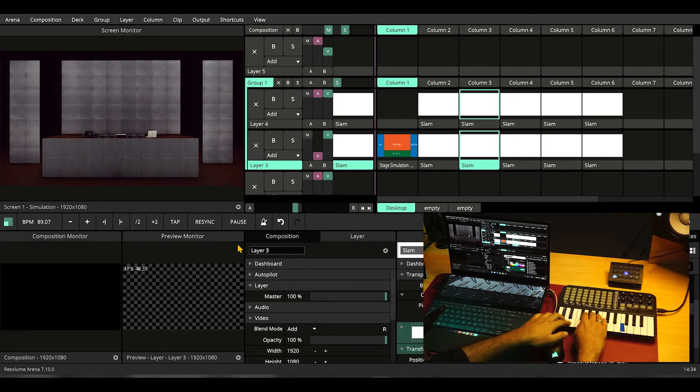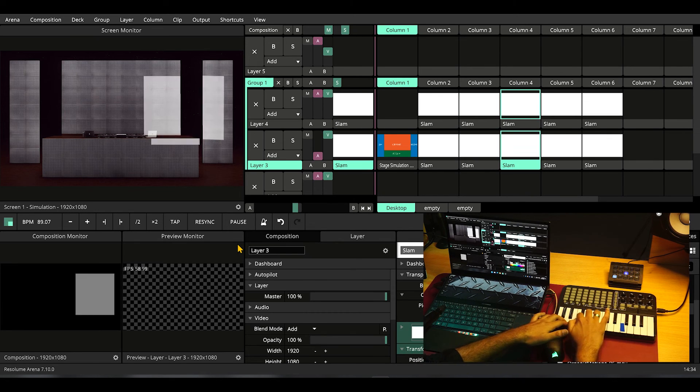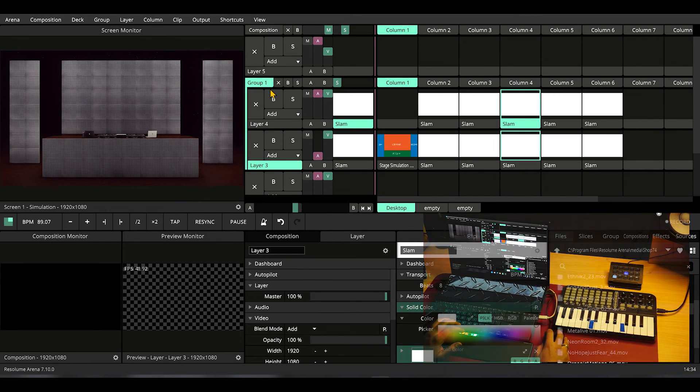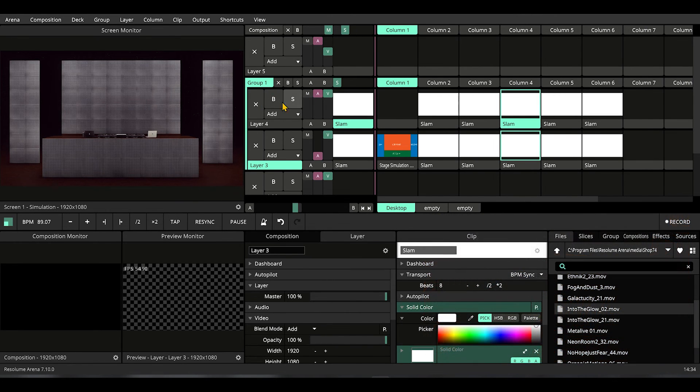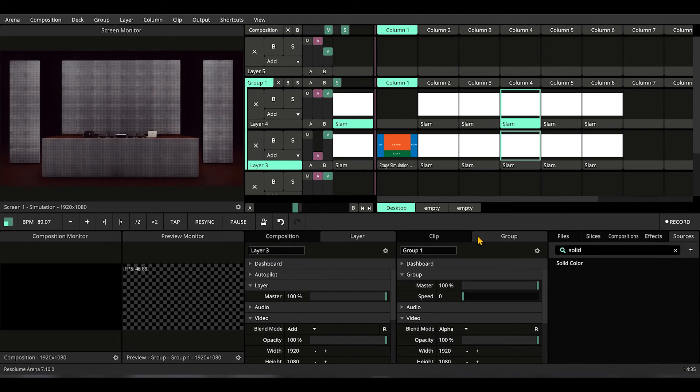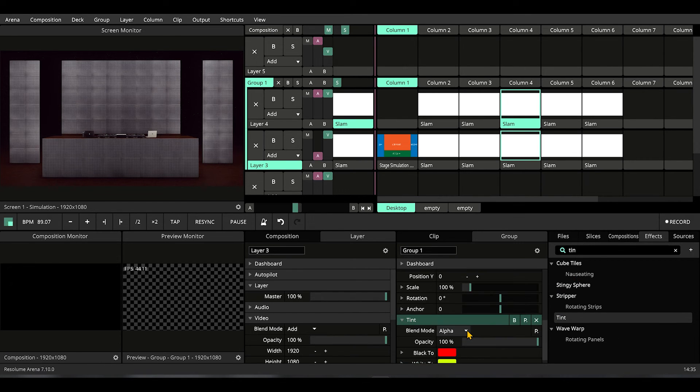We have our slams in our hand. Remember we have put all of both the layer in one group. Let's select the parameters for the group. Let's drop an effect, our very favorite called tint.